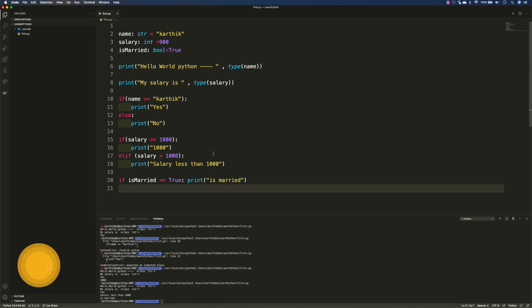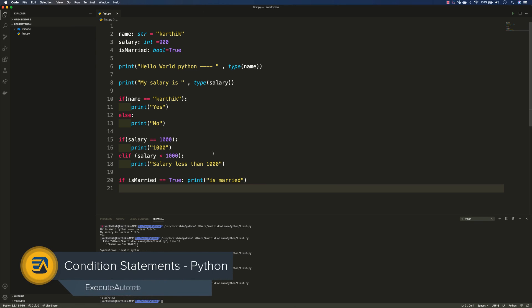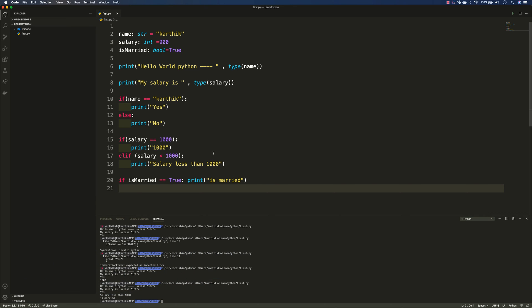The next topic is the looping statement. But in order to understand looping, we need to first cover what is called an array, where we can set some values and then loop through them. So we'll talk about arrays in our next video, and then cover the looping statement — not just while loop, but for loop and for-each in Python. Meet you in the next video.